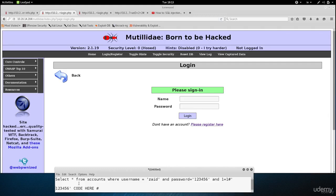Now we know that we can put any code we want in here and it's going to be executed on the system. Let's have another look at the statement: SELECT * FROM accounts WHERE username is equal to the username we put here and password is equal to the password we put there. Let's see if we can use that to log in without using a password, without even knowing the password.